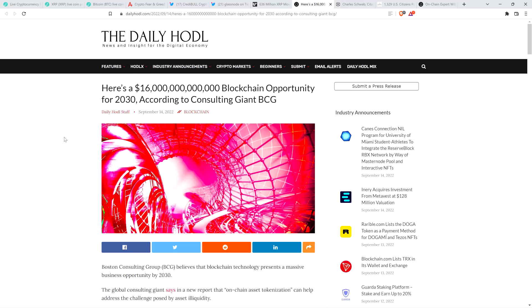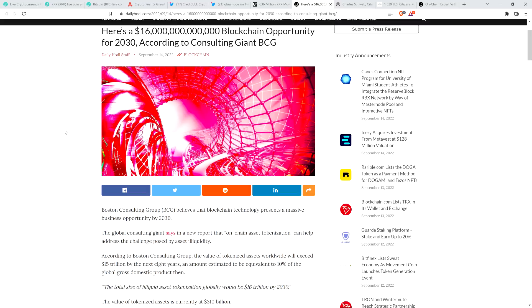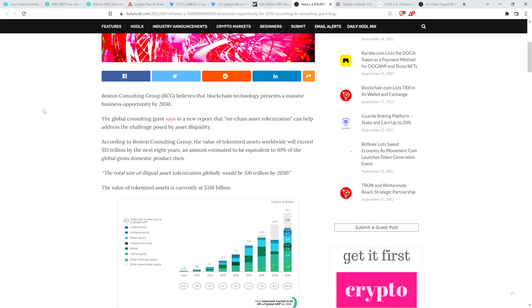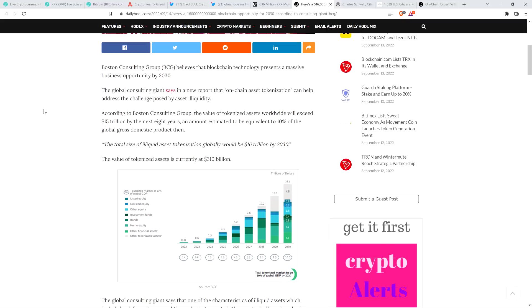Speaking of opportunity, to this article from the Daily HODL, here's a $16 trillion blockchain opportunity for 2030, according to consulting giant BCG. Boston Consulting Group, or again, BCG for short, believes that blockchain technology presents a massive business opportunity by 2030. The global consulting giant says in a new report that on-chain asset tokenization can help address the challenge posed by asset illiquidity. According to Boston Consulting Group, the value of tokenized assets worldwide will exceed $15 trillion by the next eight years, an amount estimated to be equivalent to 10% of the global gross domestic product then.